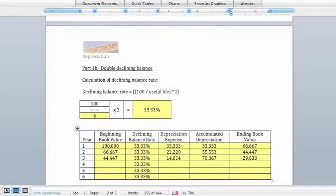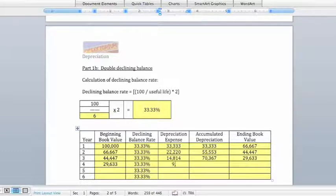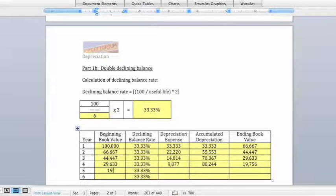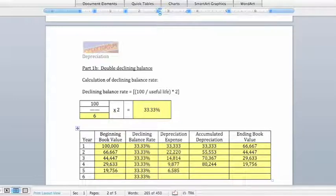We carry forward the ending book value from year 3 as the beginning book value for year 4. Multiplying by the declining balance rate gives depreciation expense of $9,877 for year 4, bringing accumulated depreciation to $80,244 and ending book value to $19,756. That carries forward to year 5, where multiplying by the rate gives depreciation expense of $6,585, accumulated depreciation of $86,829, and an ending book value of $13,171.